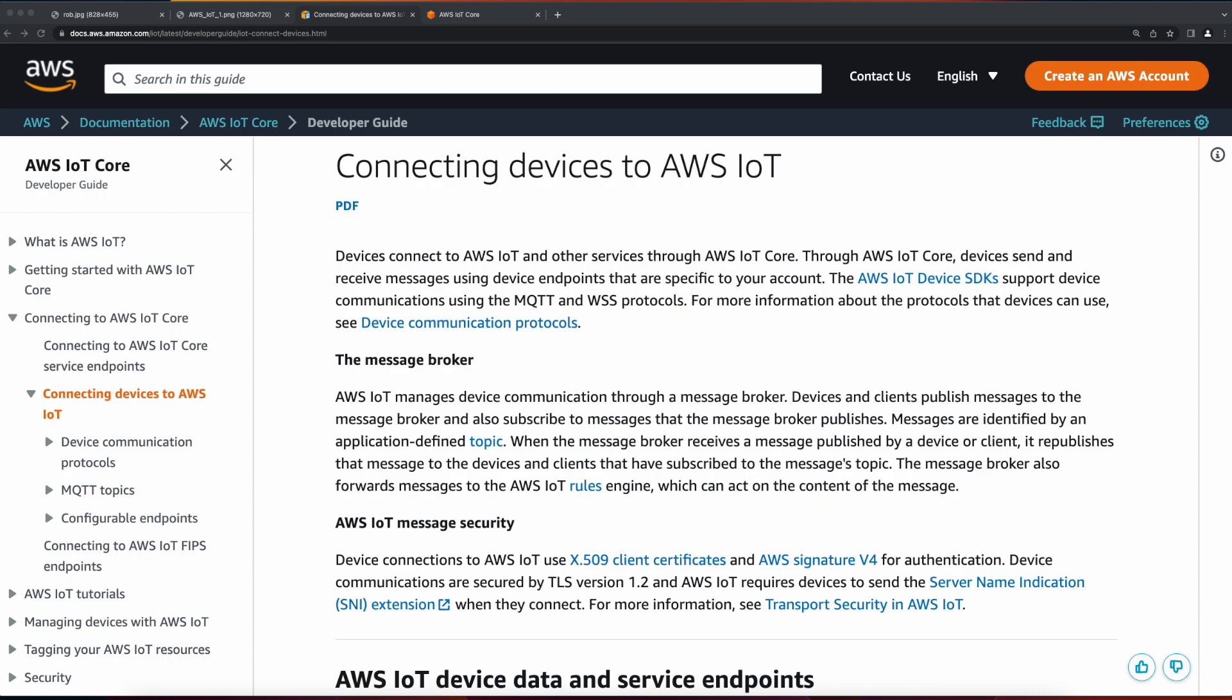Another fully managed service in IoT Core is the Message Broker. This is the pub-sub message broker which securely transmits messages between devices and AWS IoT with low latency. It supports one-to-one or one-to-many messaging patterns.